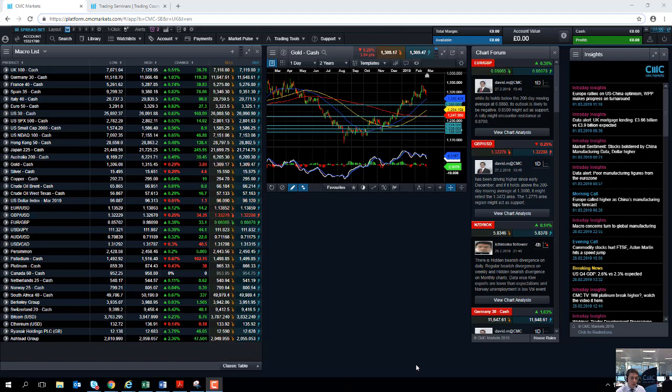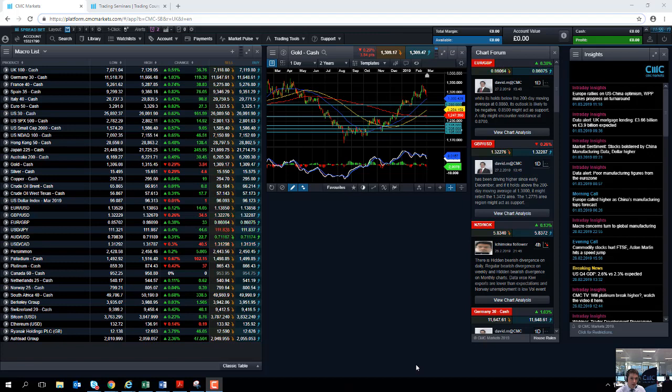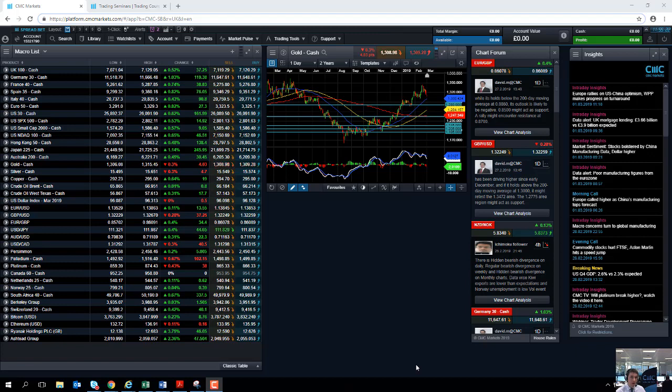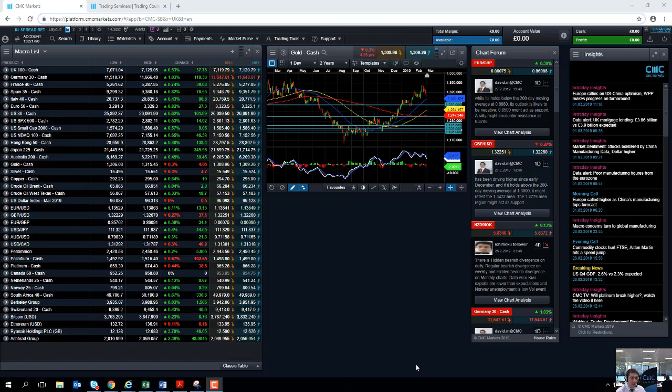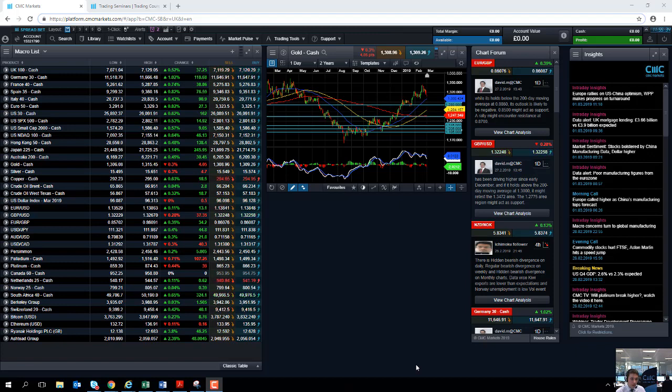Overnight we saw some not great Chinese manufacturing numbers. The official Chinese manufacturing figure came in at 49.9. It was an improvement on the month and better than expected but it is in contraction territory. But because it appears to be heading in the right direction, we've seen a bit of a bounce back in mining stocks and also in energy stocks.